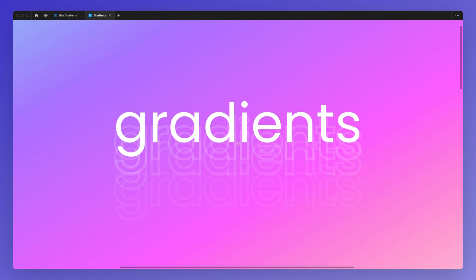Hello, it's Perigi here. In this video, we're going to learn how to create a blur gradient in Figma.